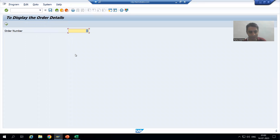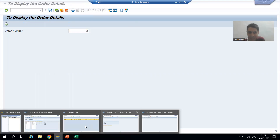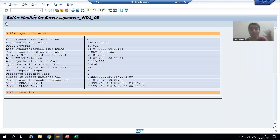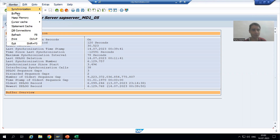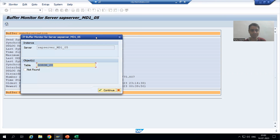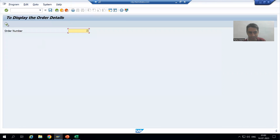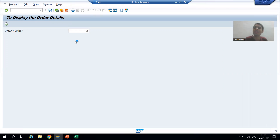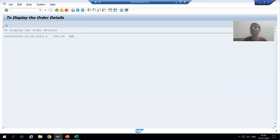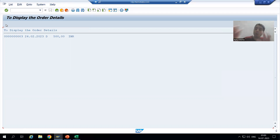Now suppose I pass order number 2 — order number 2 is already in the buffer because full table data is in the buffer. If I go to monitor buffer, table buffer, buffer content, and execute — the whole table data is in the buffer. Order number 2 output is coming from the buffer; the control is not going to the database layer. Order number 3 is in the buffer, order number 4 is in the buffer — there is no need to go to the database at all because the whole table data is already in the buffer.